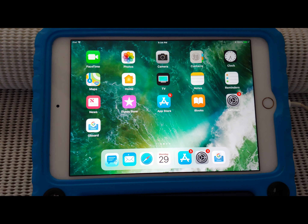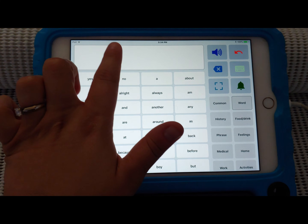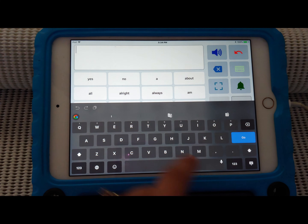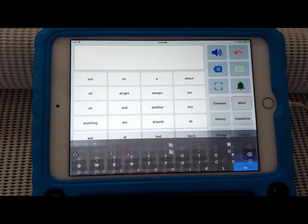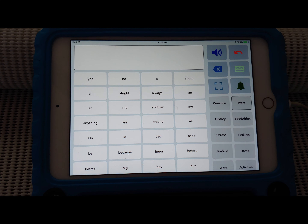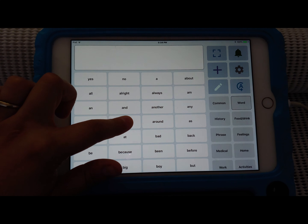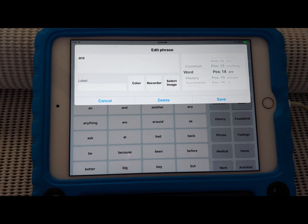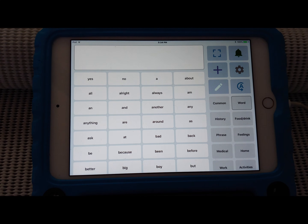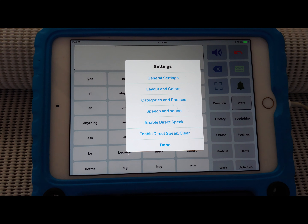To review: we went into the Speech Assistant AAC program. We learned how to write out a phrase using the on-screen keyboard, the quick access phrases, or a combination of both, and have it speak out loud. We went over the attention sound, how to modify buttons, and how to get into the more advanced settings.